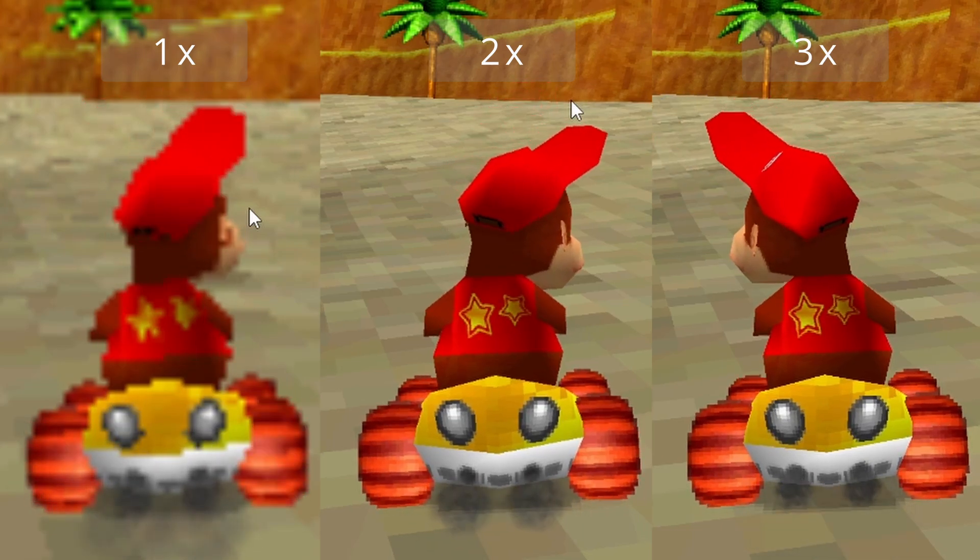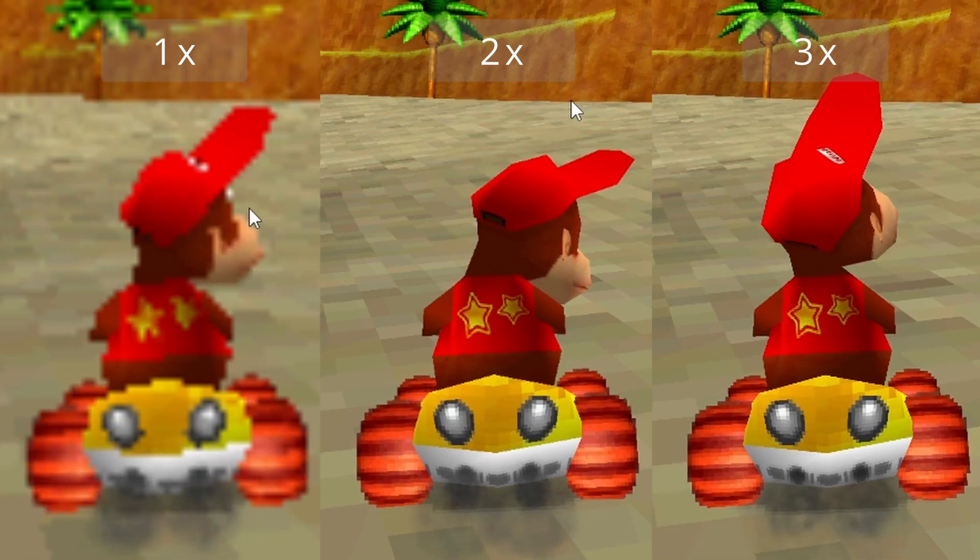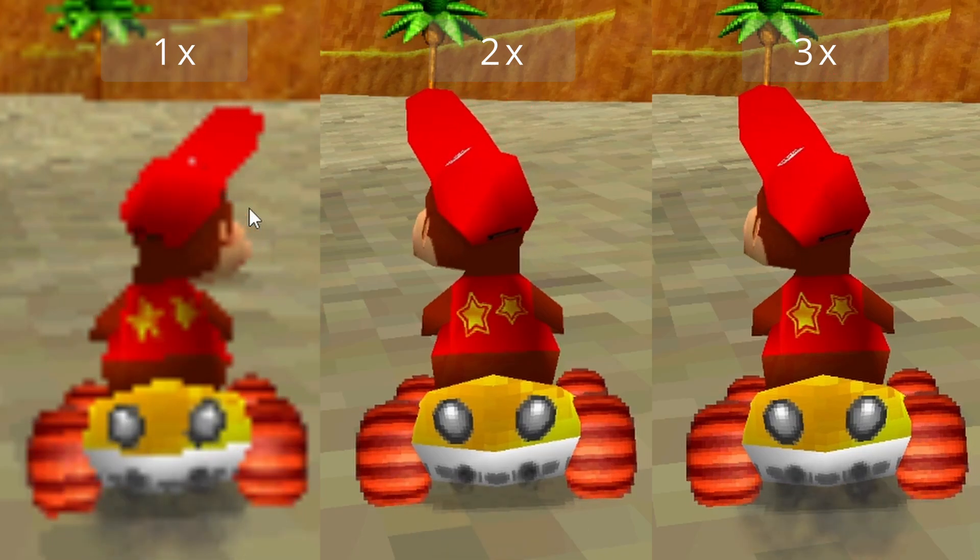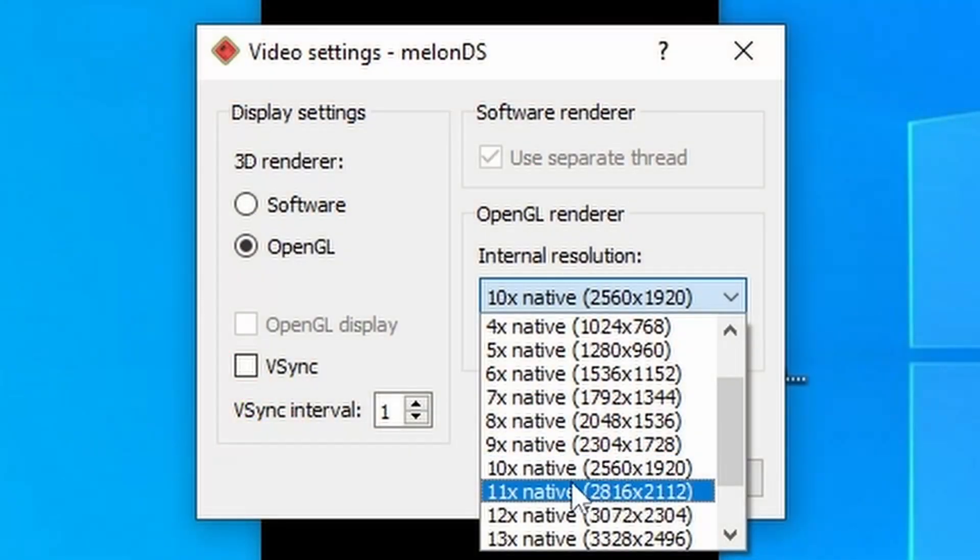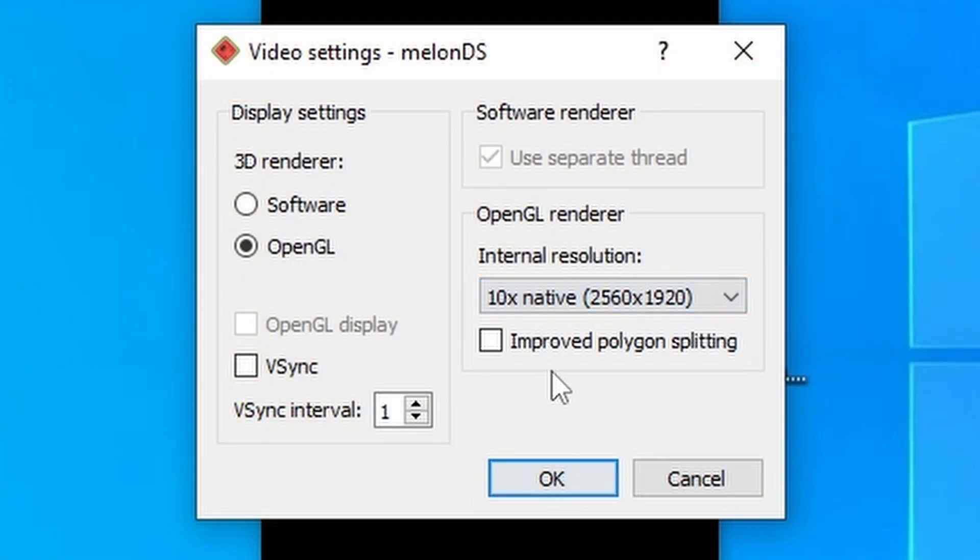Keep in mind, the higher you set this, the less jaggies you're going to see on polygons, and the sharper you're going to make the overall image. For me personally, I'll set this around 10x.